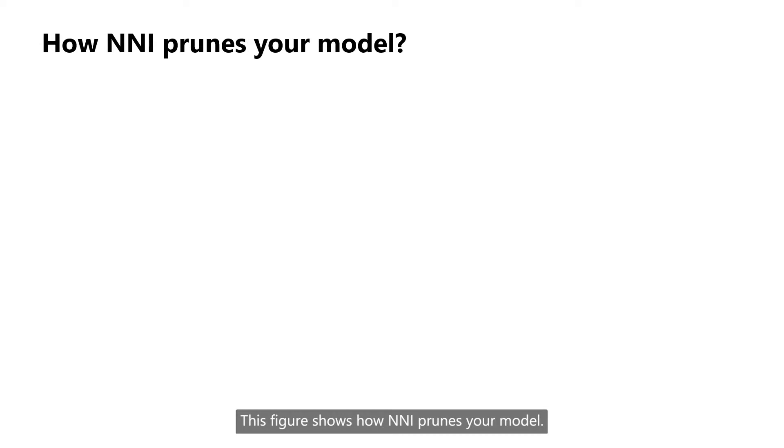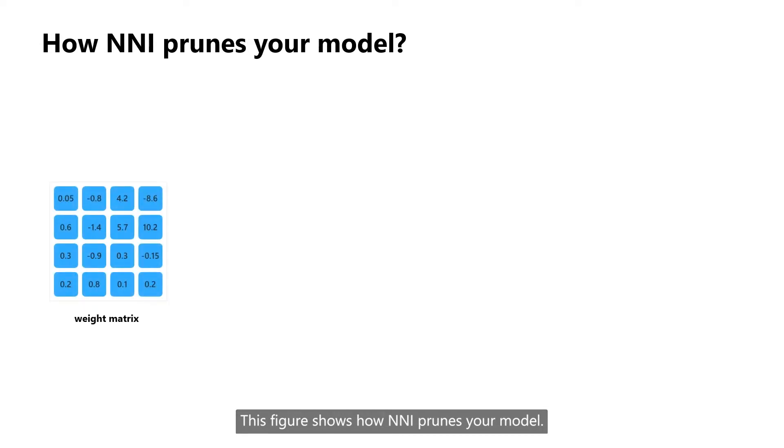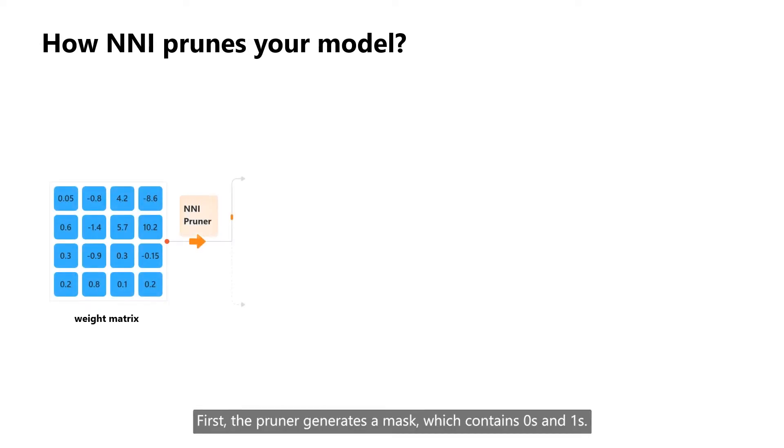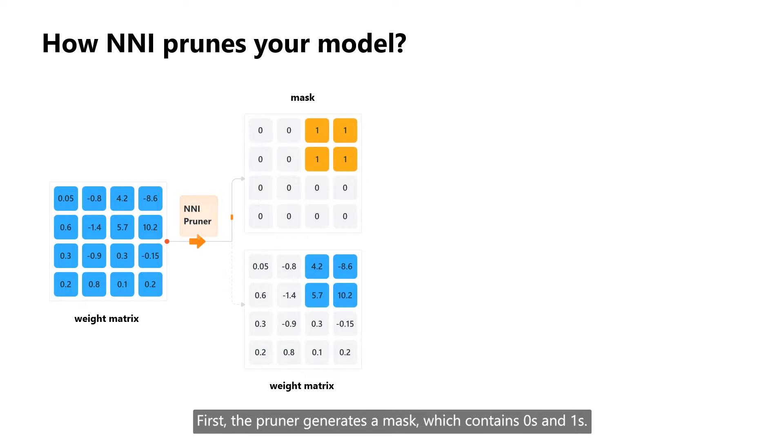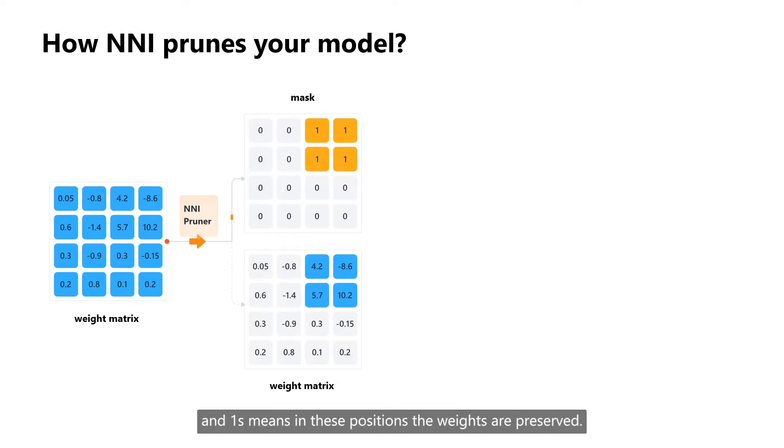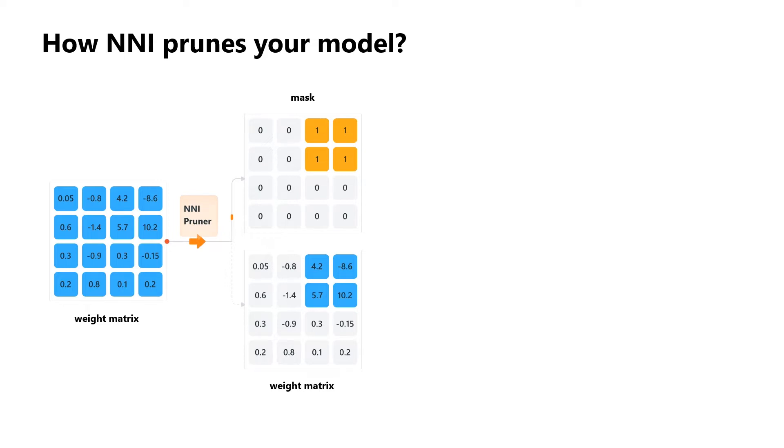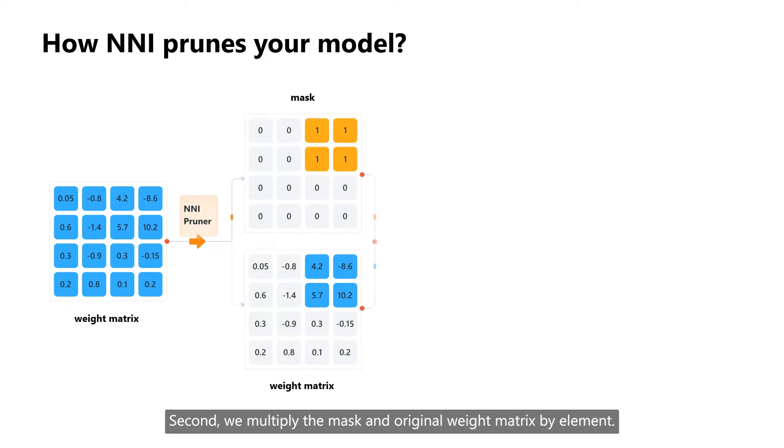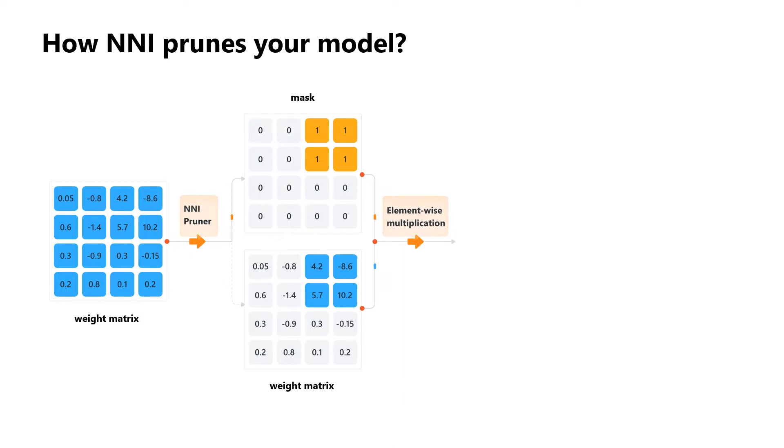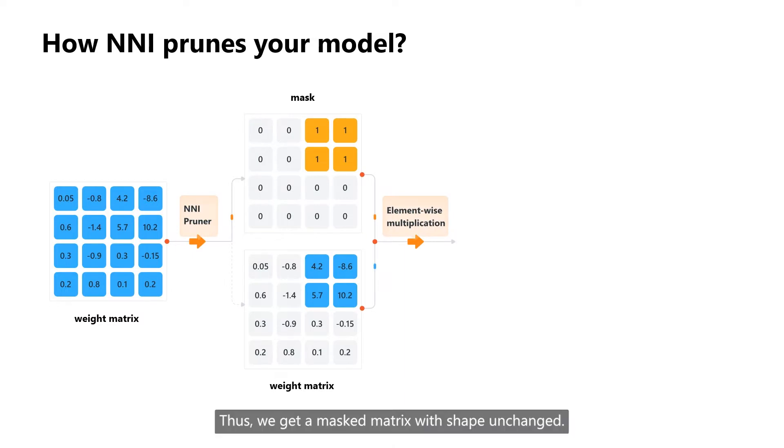This figure shows how NNI prunes your model. First, the pruner generates a mask which contains zeros and ones. The zeros mean in these positions the weights are masked, and ones mean in these positions the weights are preserved. Second, we multiply the mask and original weight matrix by element. Thus, we get a masked matrix with shape unchanged.